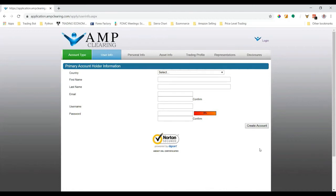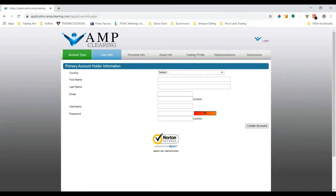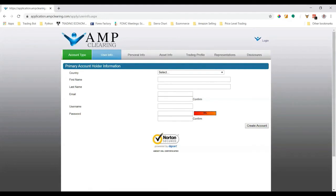Once you're done with all these steps and you create your account, you should receive an email confirmation from AMP saying that your application is being processed. Once your account is ready to be funded, you'll also receive another email.